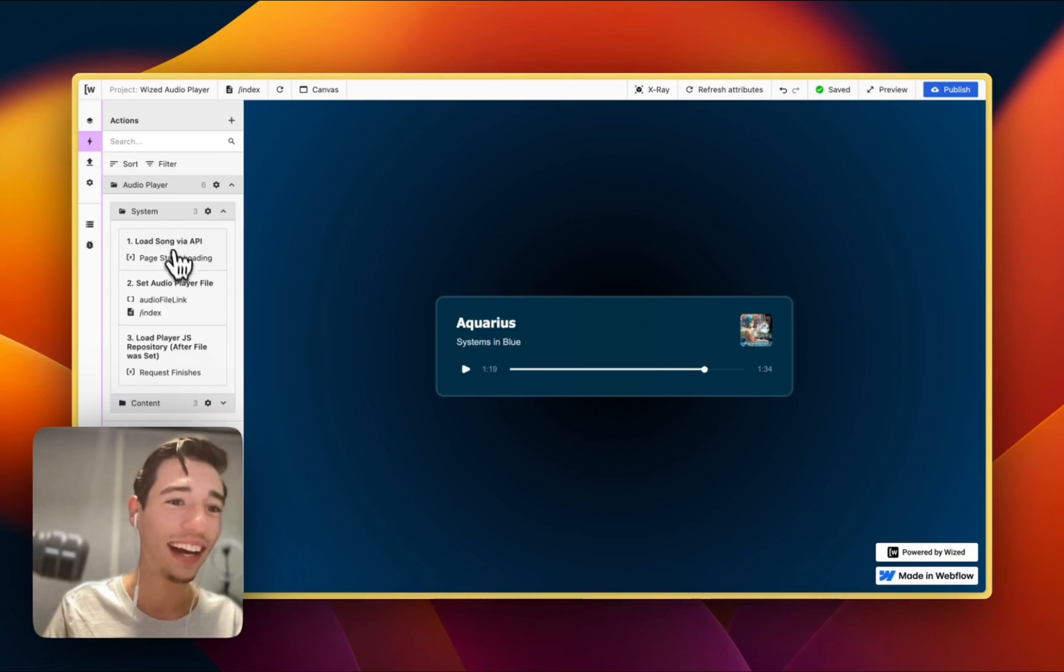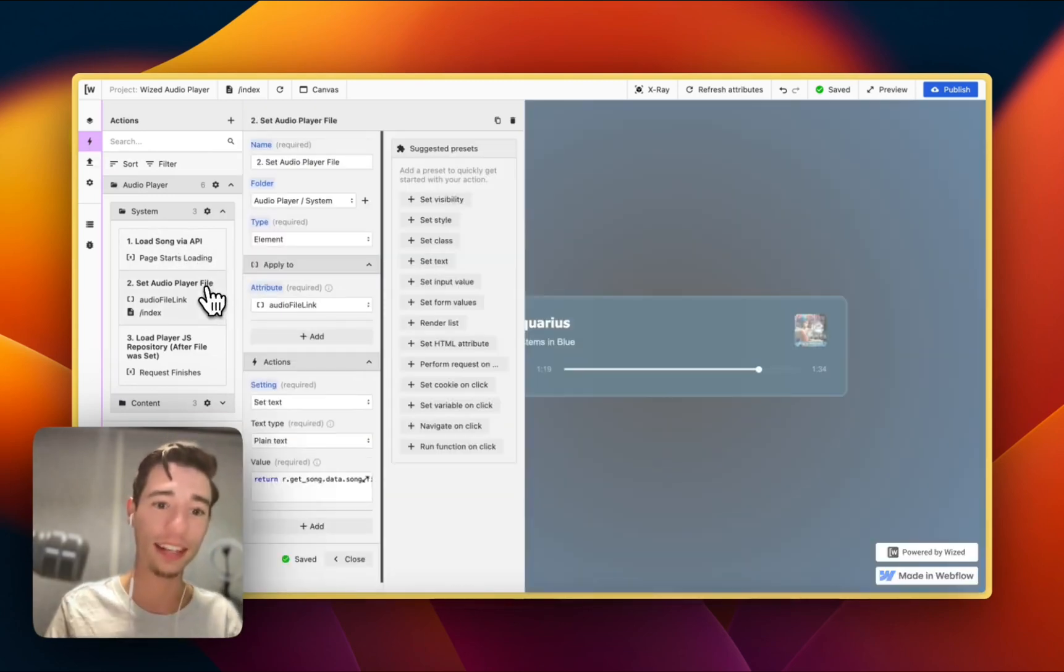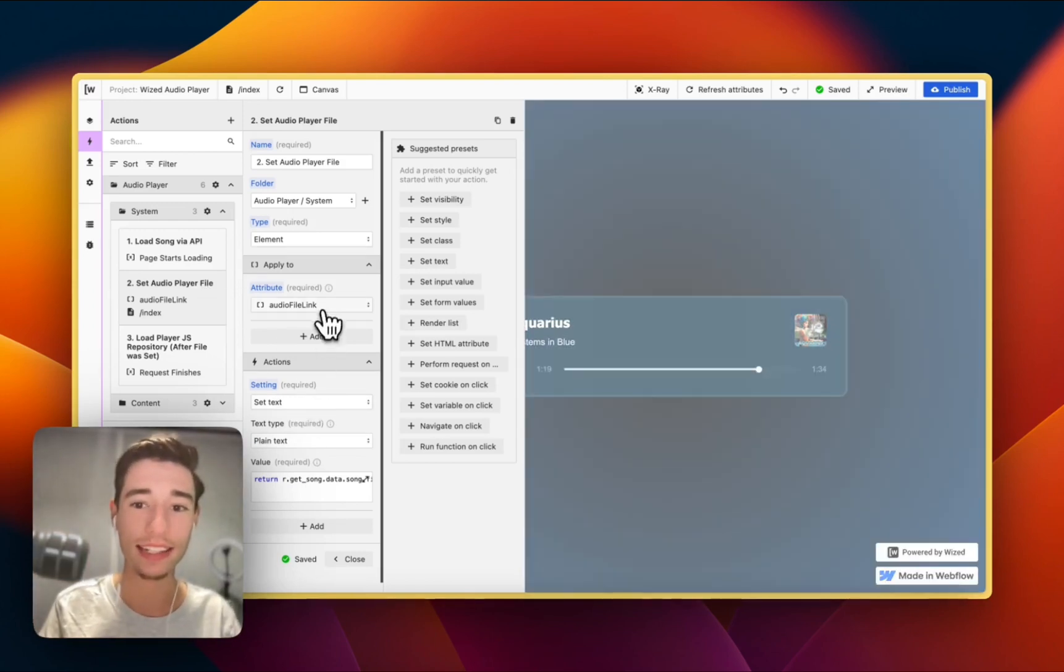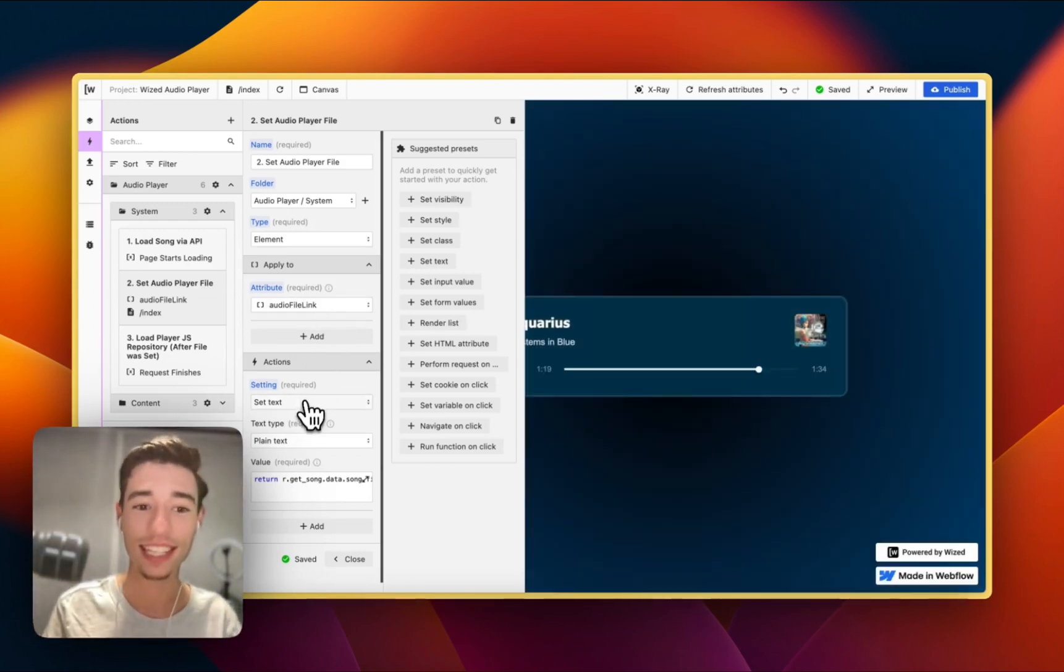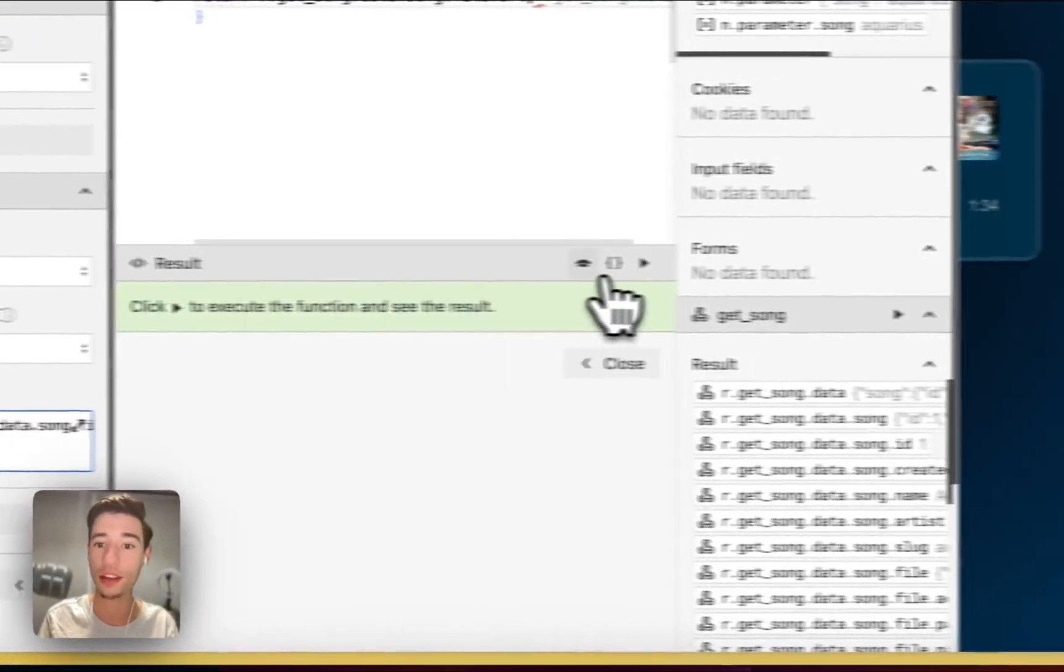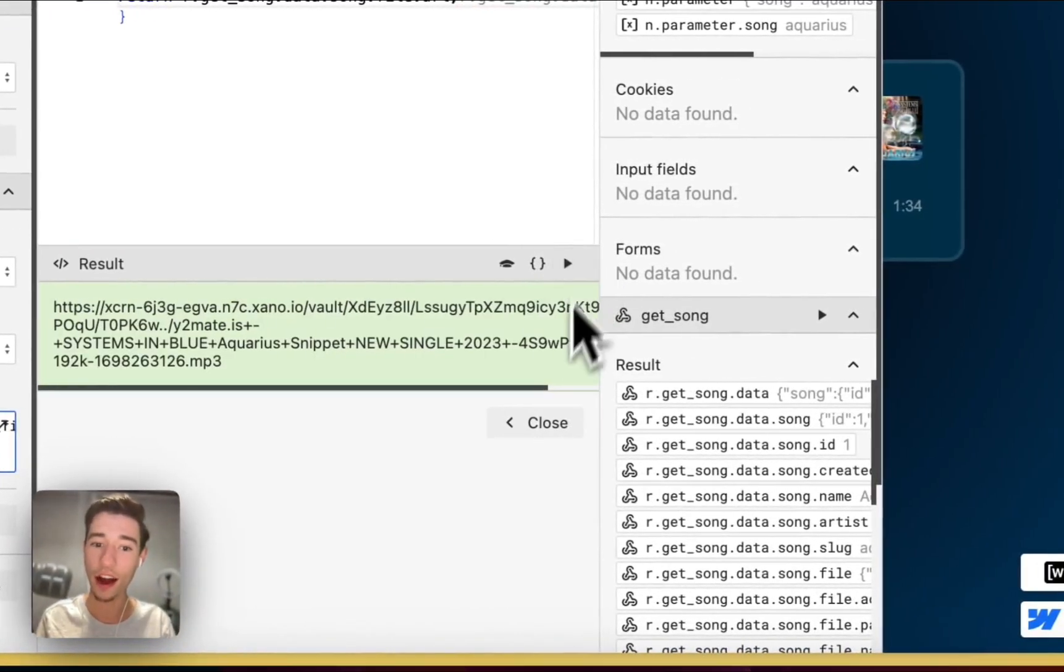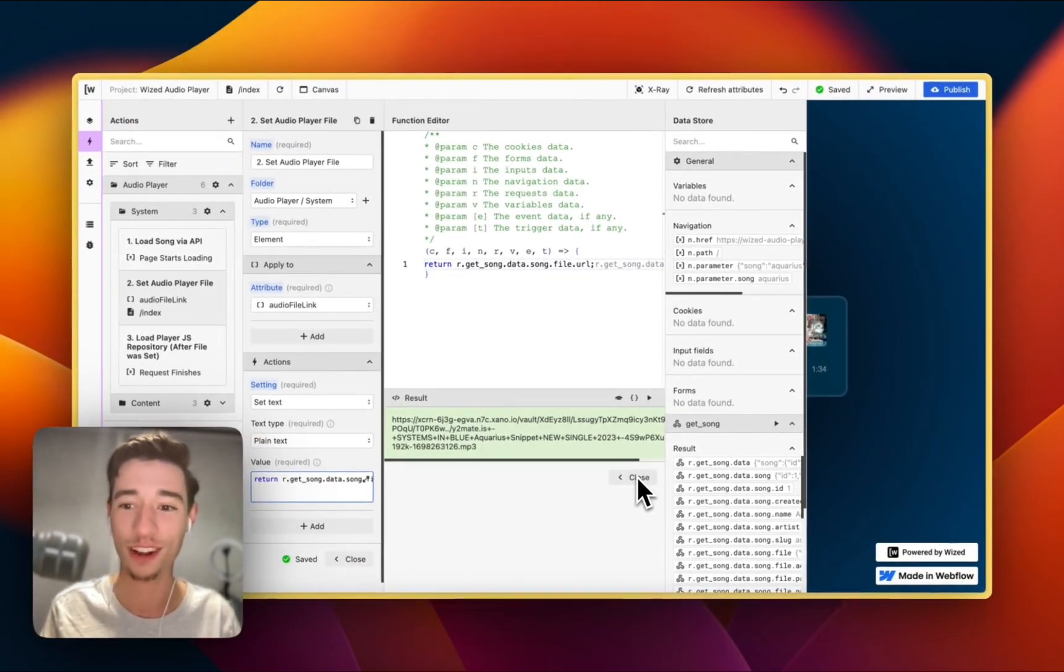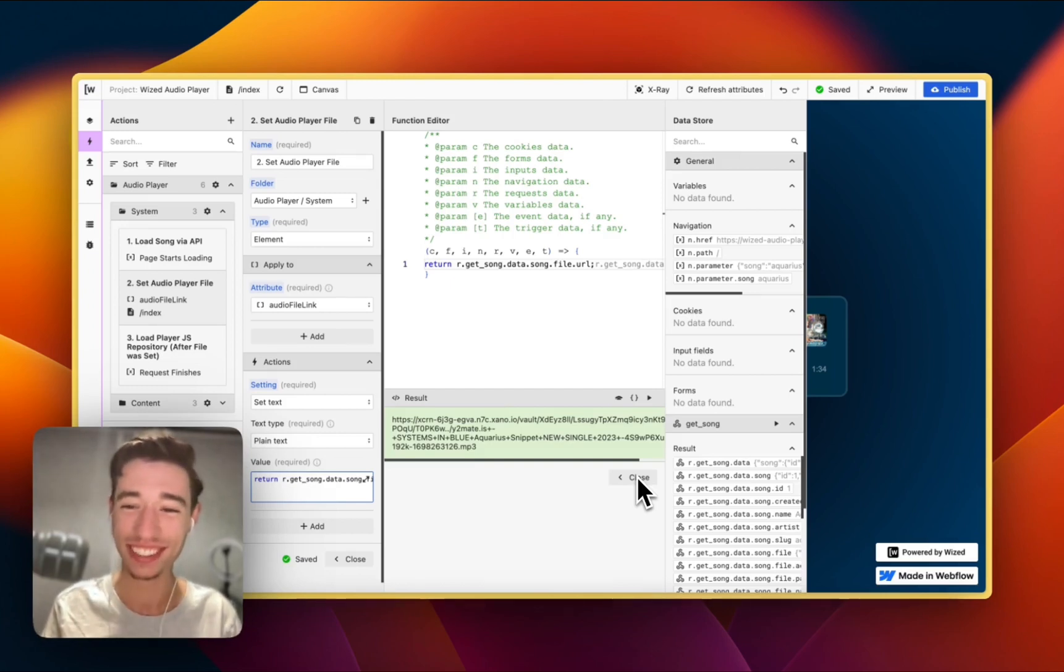So we're loading this. Now, after we loaded that, and this is where it gets a bit tricky, we're setting a text field that you cannot see right now. So we're setting a text field to the URL of the file. And my camera may get glitchy because what we're doing here requires a lot of bandwidth. And I'm recording this on a MacBook Air. So excuse me for that.